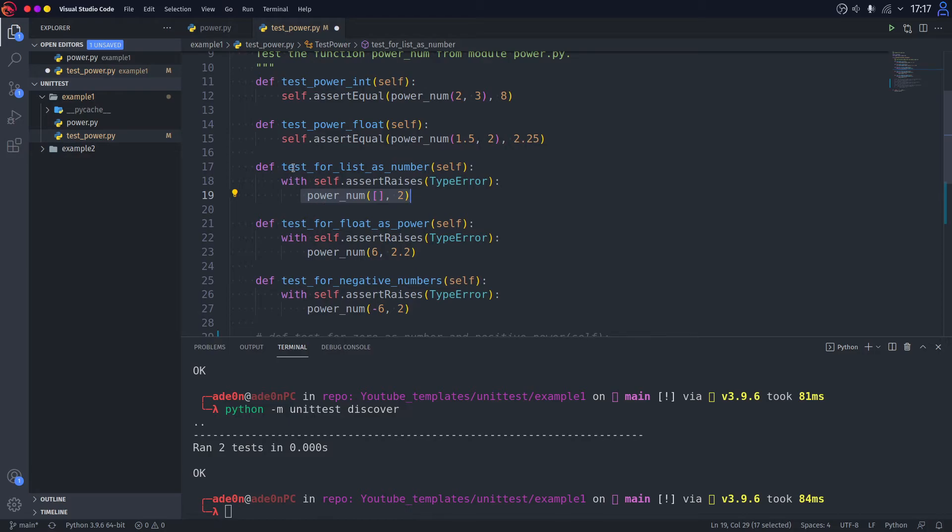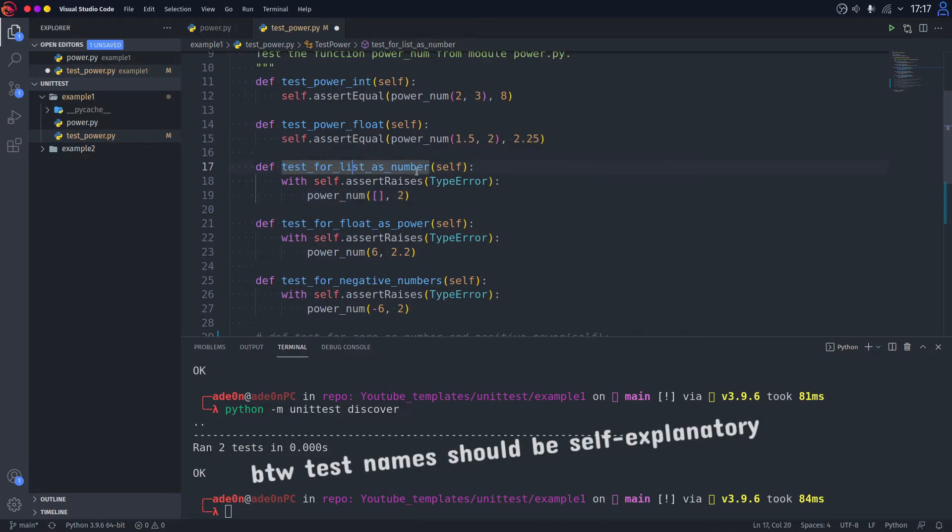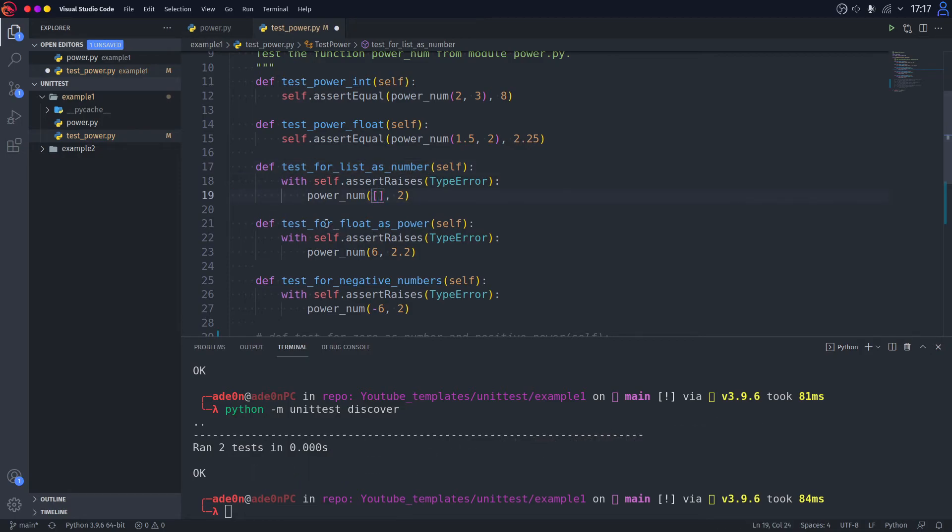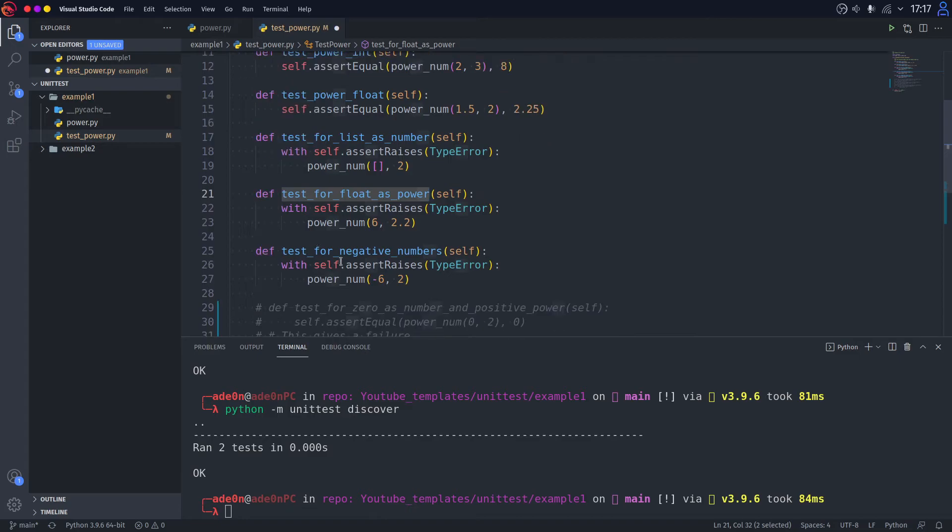As you can see here, we are testing for a list as a number. And in this function, we are testing for float as a power. And this function, we are testing for a negative number as a number.